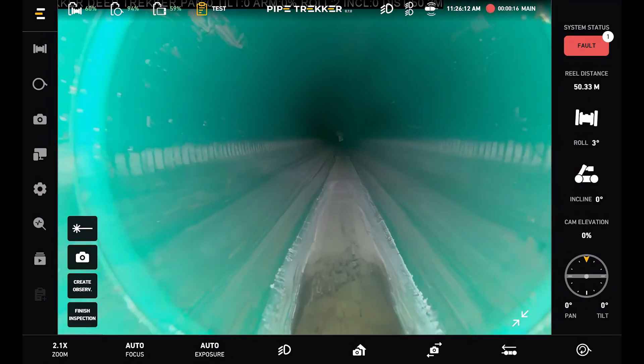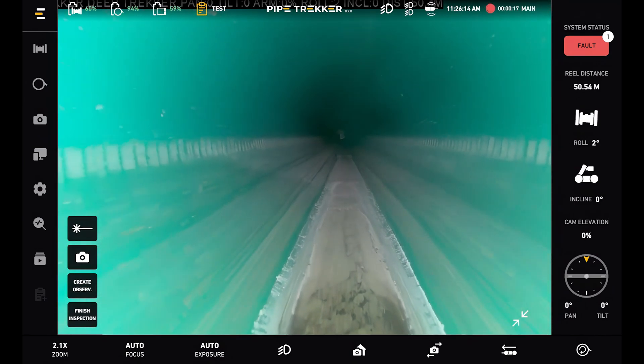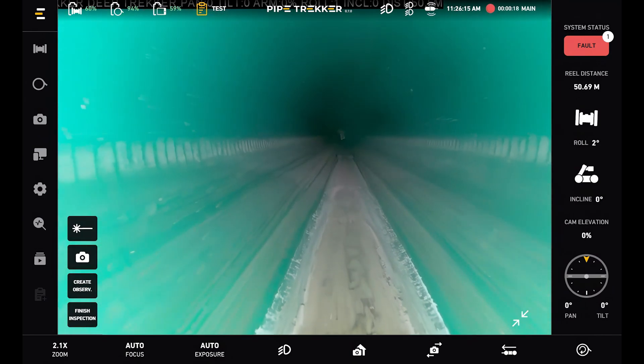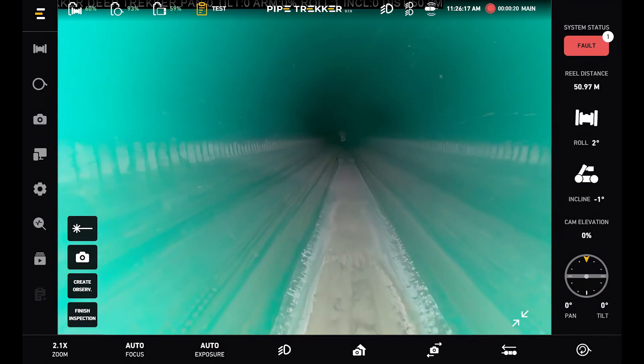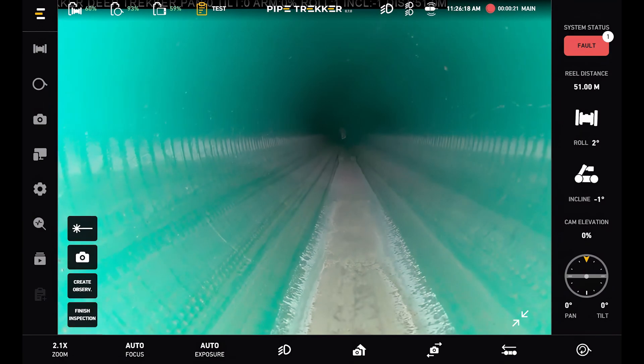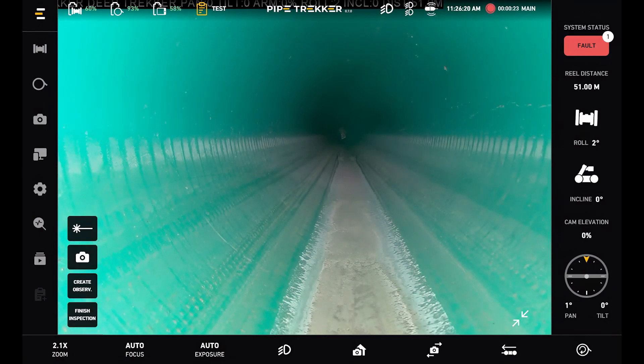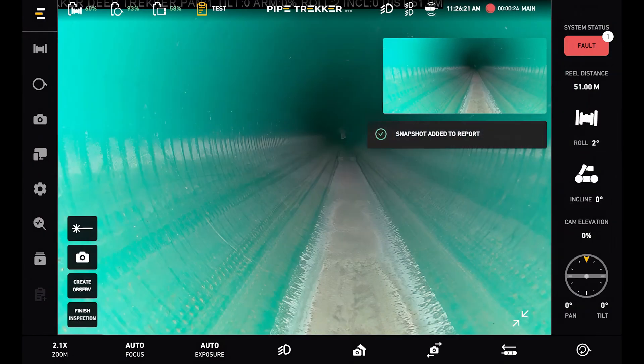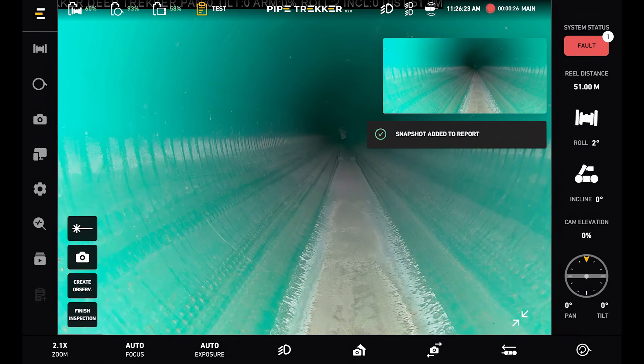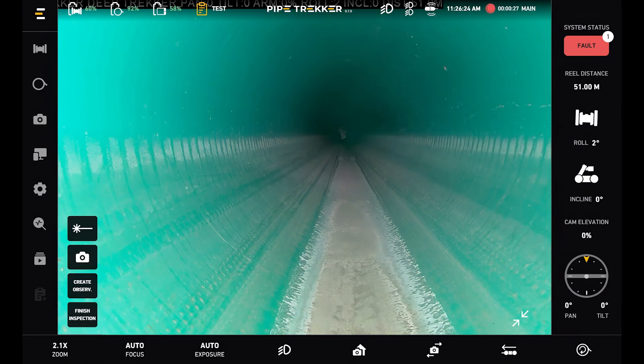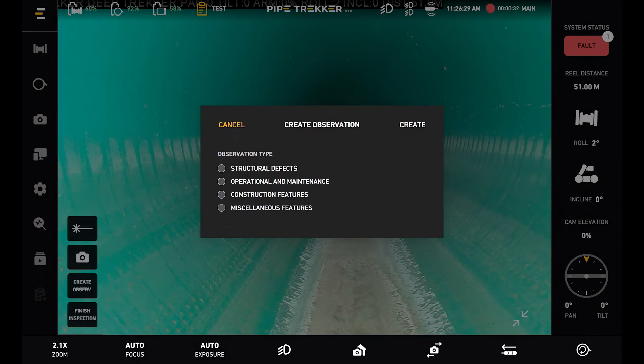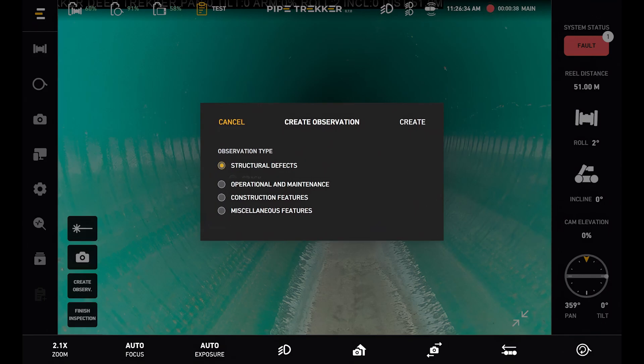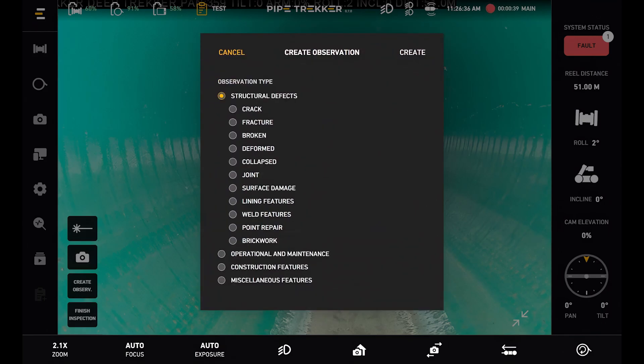So if I were to drive forward and come across a defect for example, I can either take a snapshot that gets added to our auto generated report, or I can detail out an observation. So this pop out lets us basically input specific details for the defect. So I can select a structural defect for example. I can say it is a joint, and then I can give it some notes if I'd like.